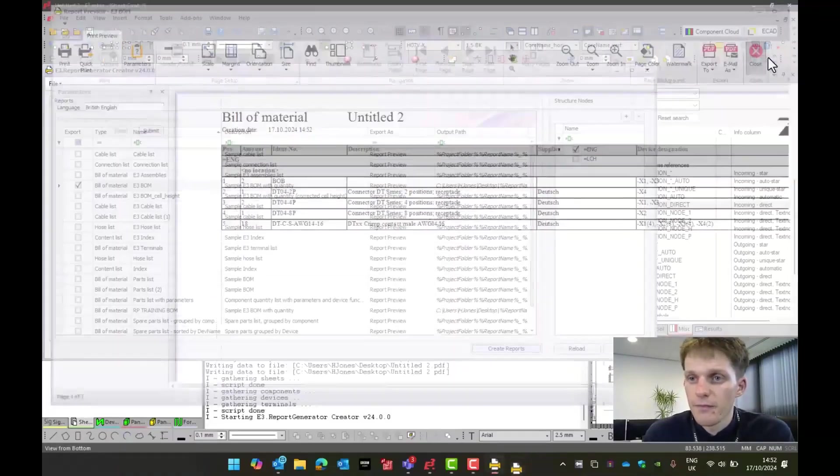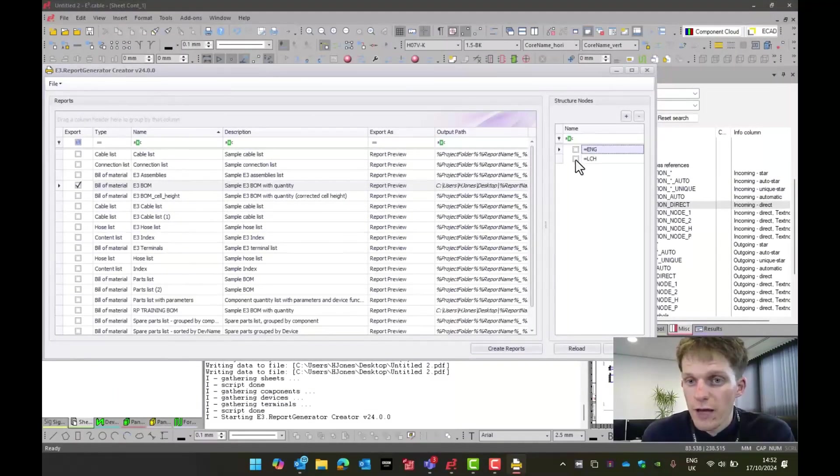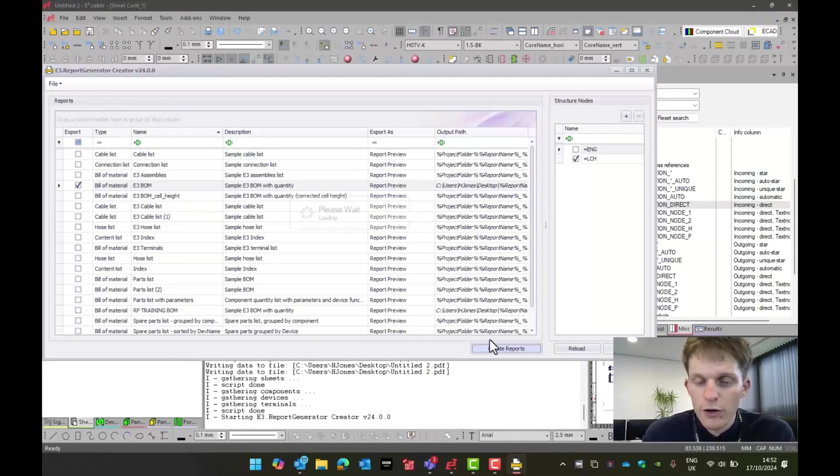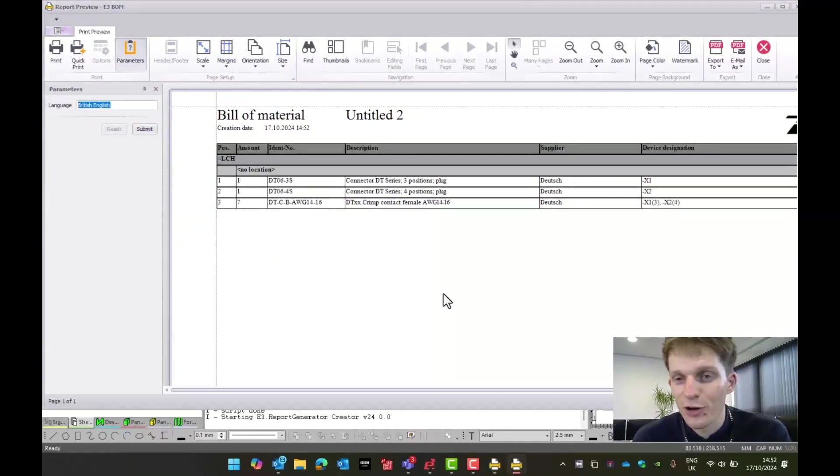Now I'm going to close this down. Now also, just to show you, if I now go to LCH, run a bill of material, and do a create report. As we can see, it's now done the other part of the project.